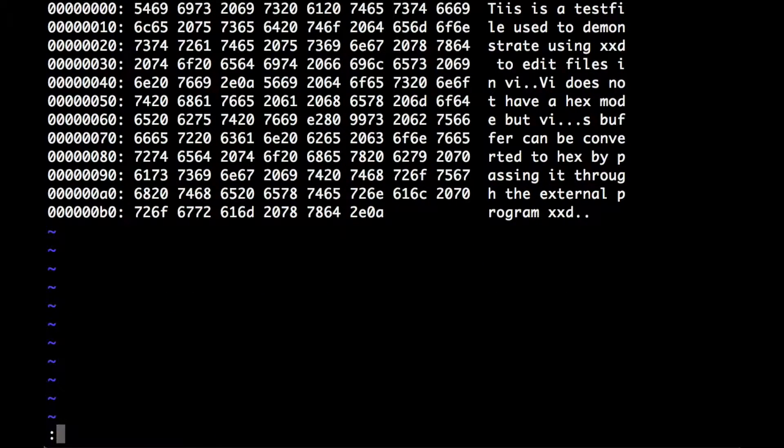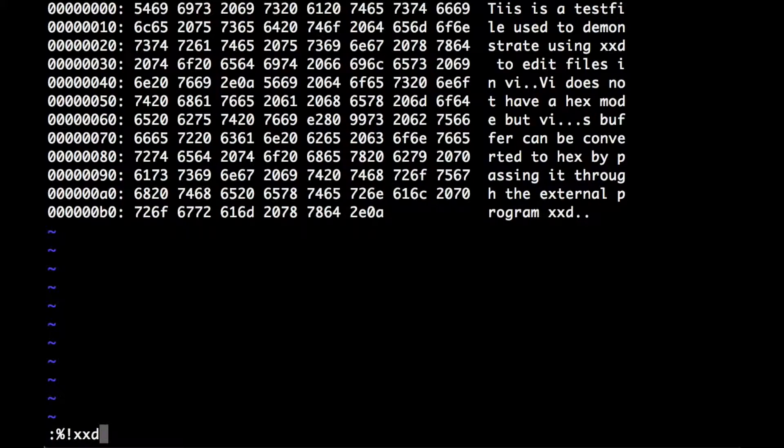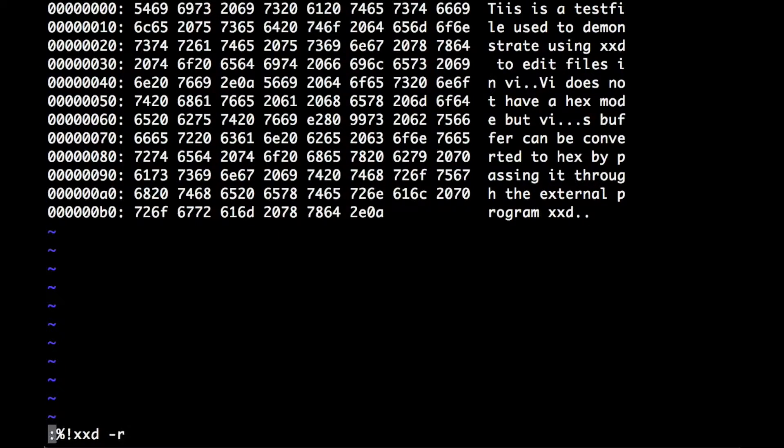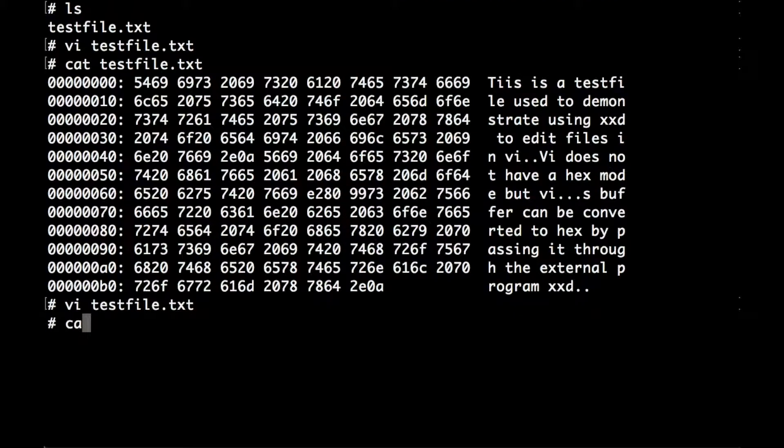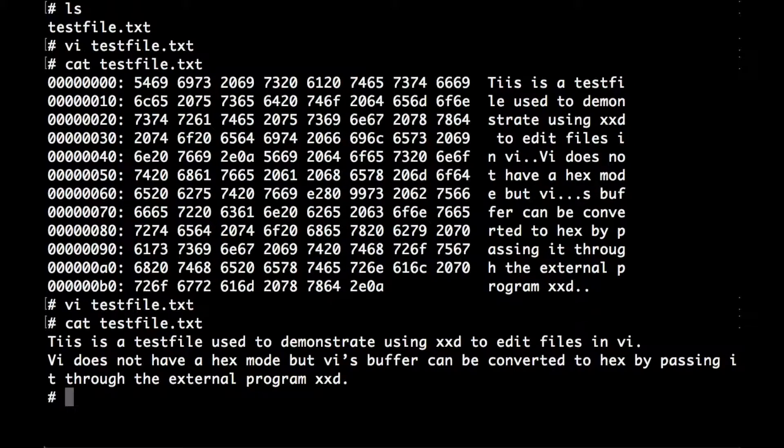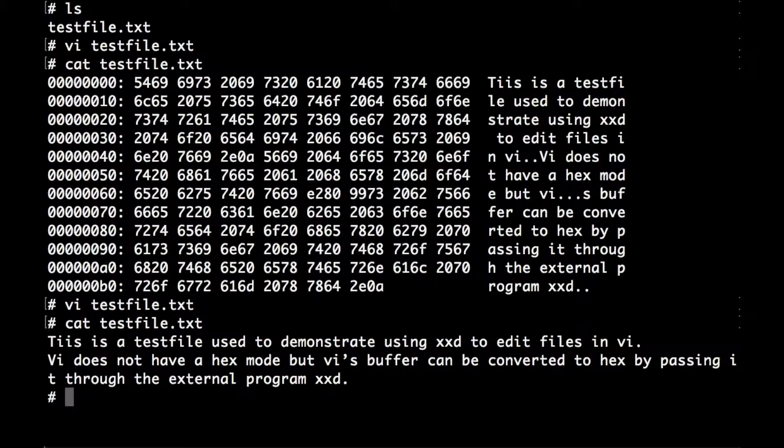If we convert it back properly, save and quit, and then cat that again, that's as it should be. And that's really all there is to it.